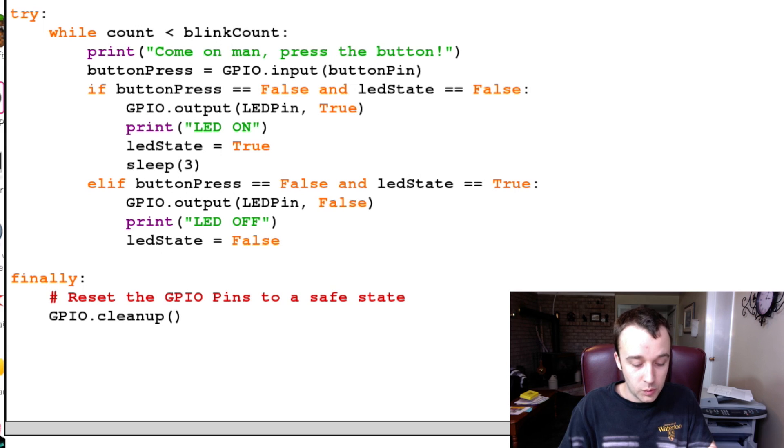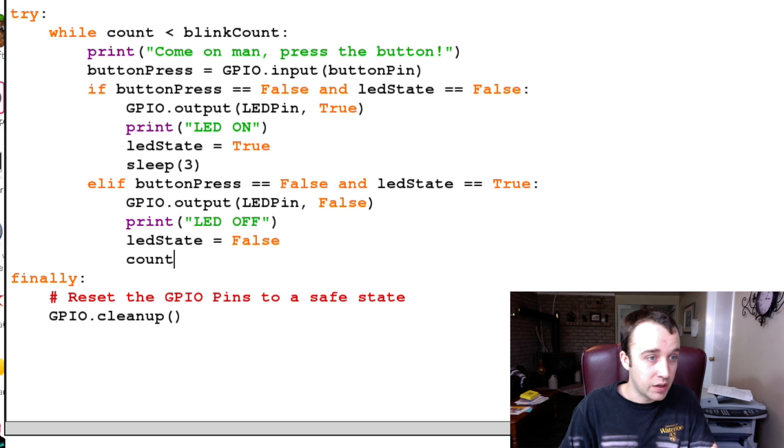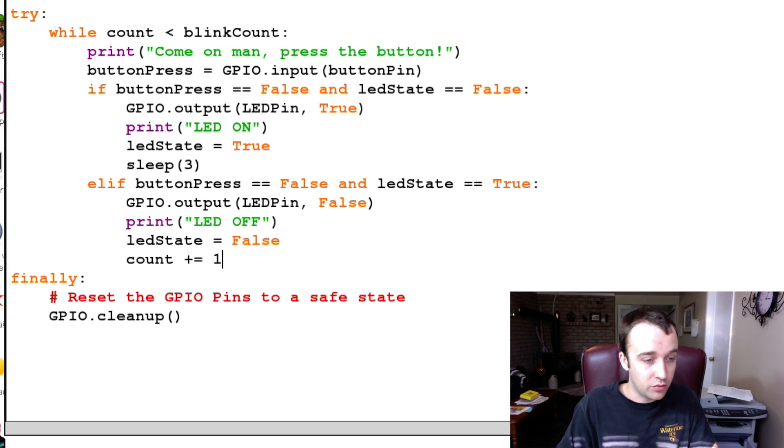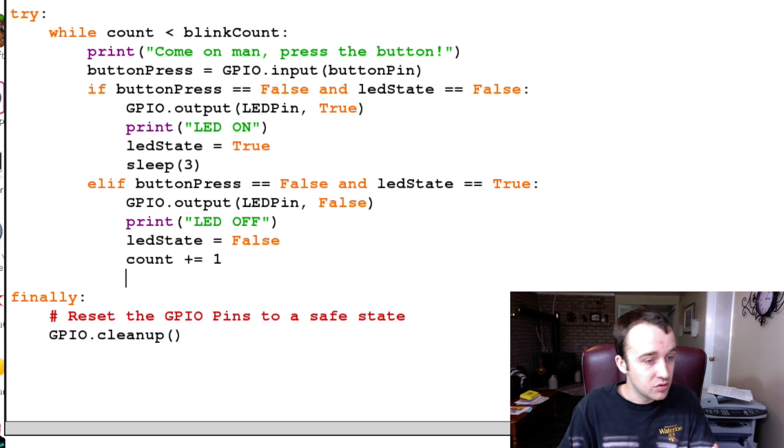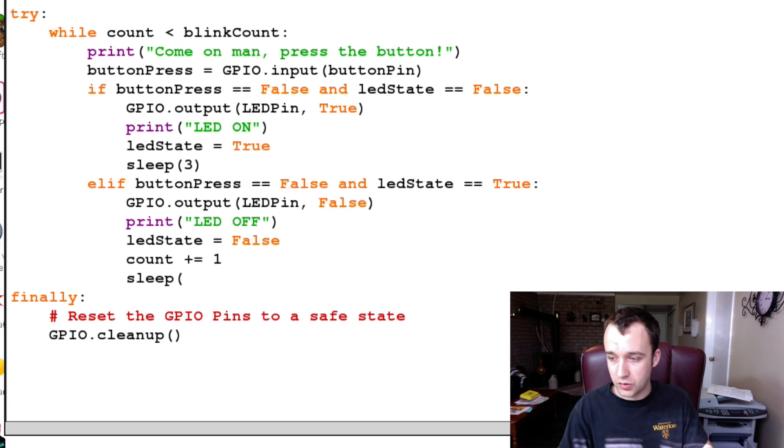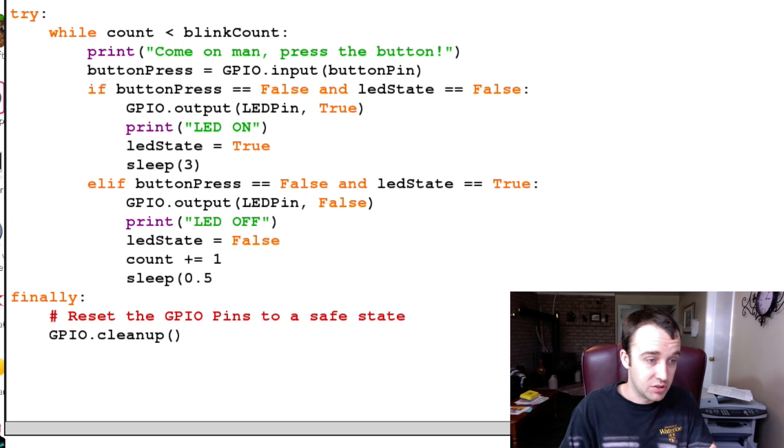We're going to update our ledState to be False so we keep track of it. We're going to advance our counter, so our count was zero when we started, and we've gone through one cycle now, so we're going to add one to our cycle, and then we're going to sleep for half a second.